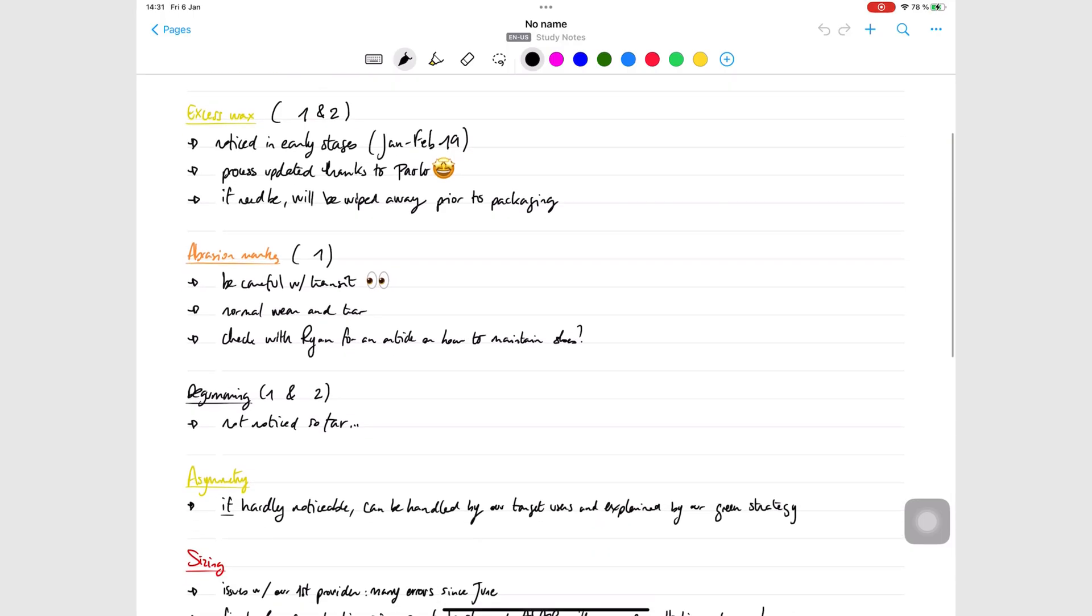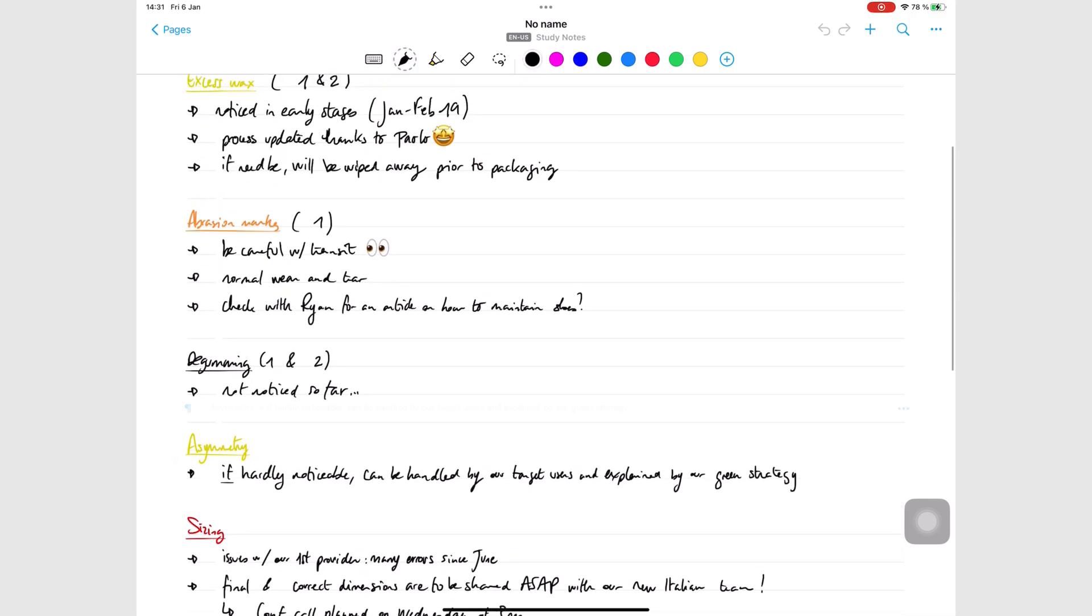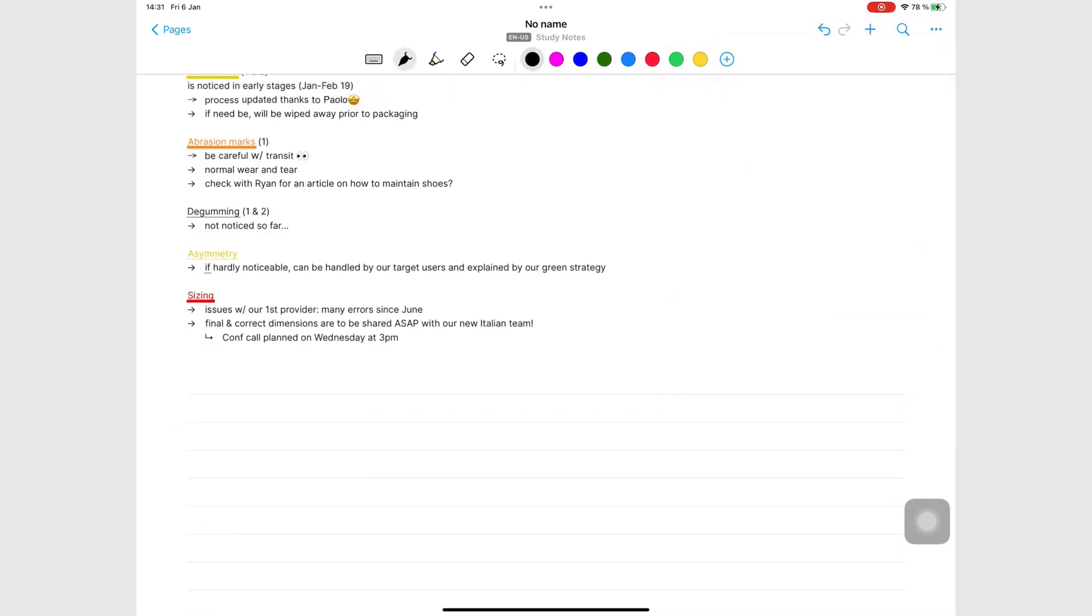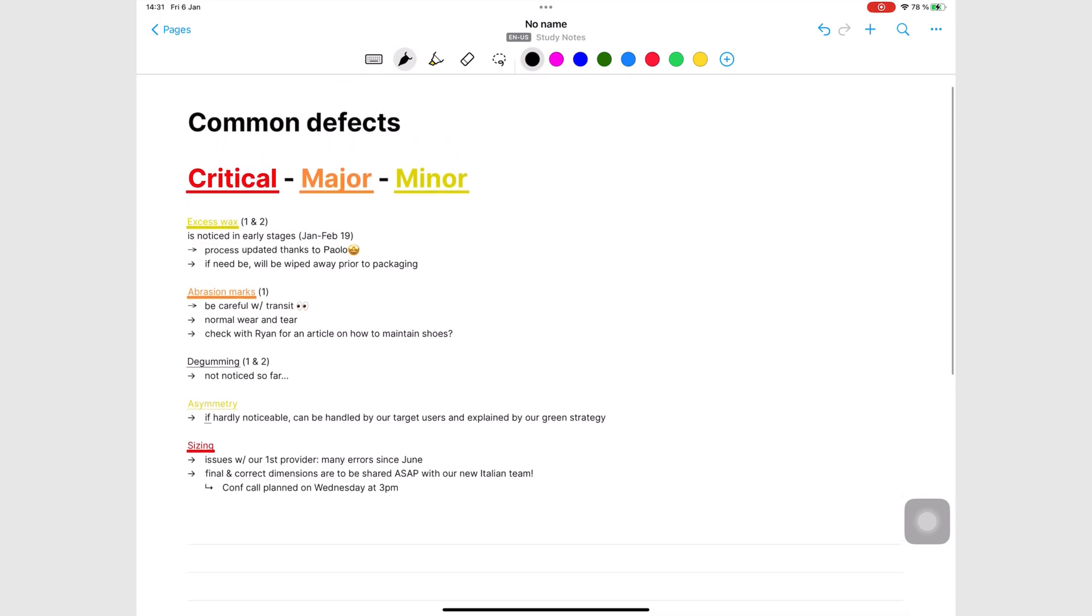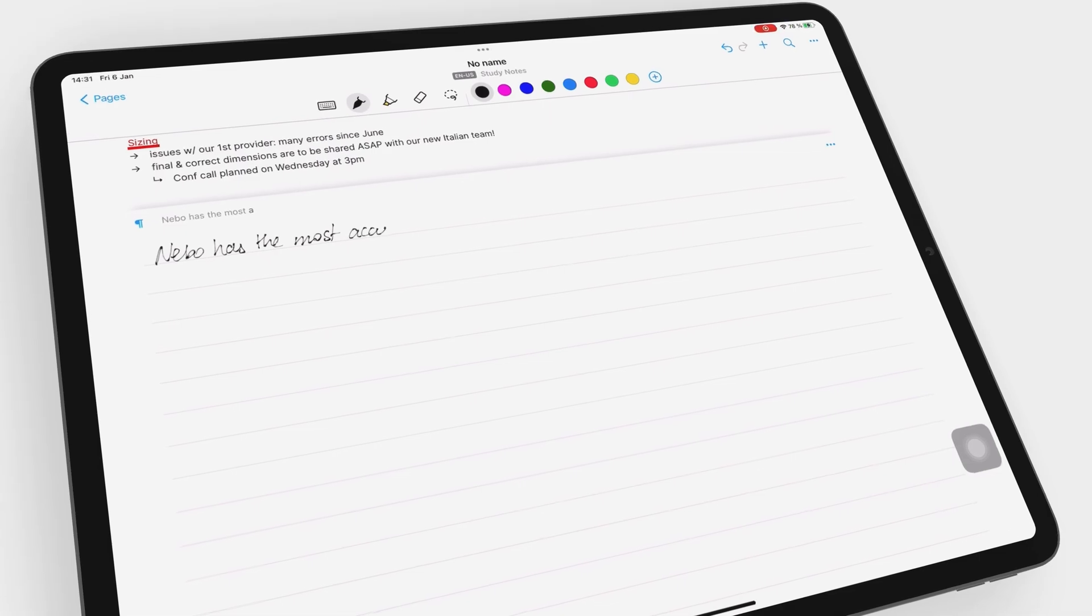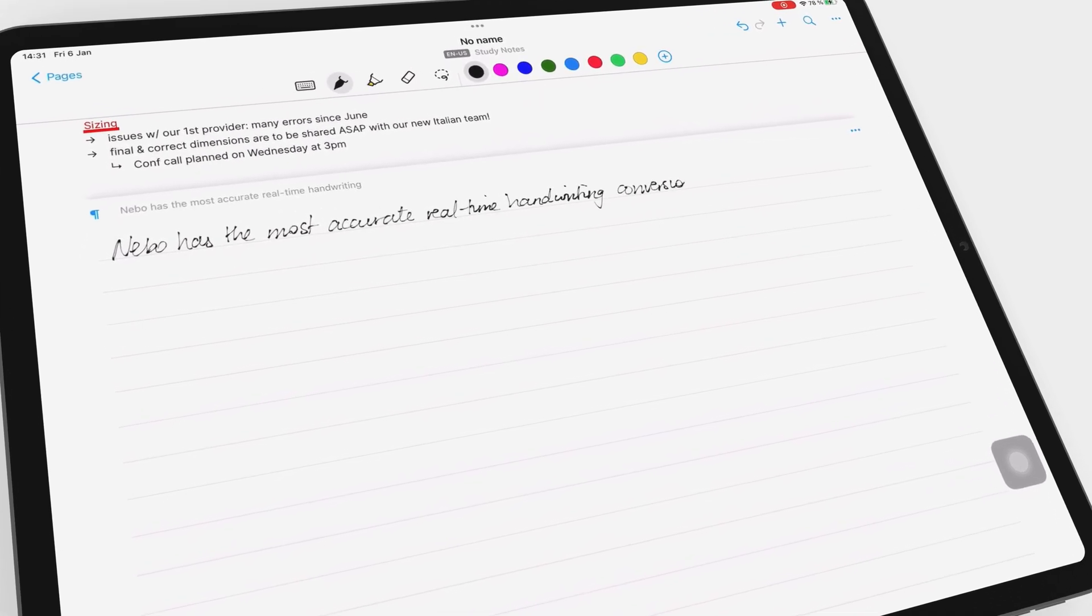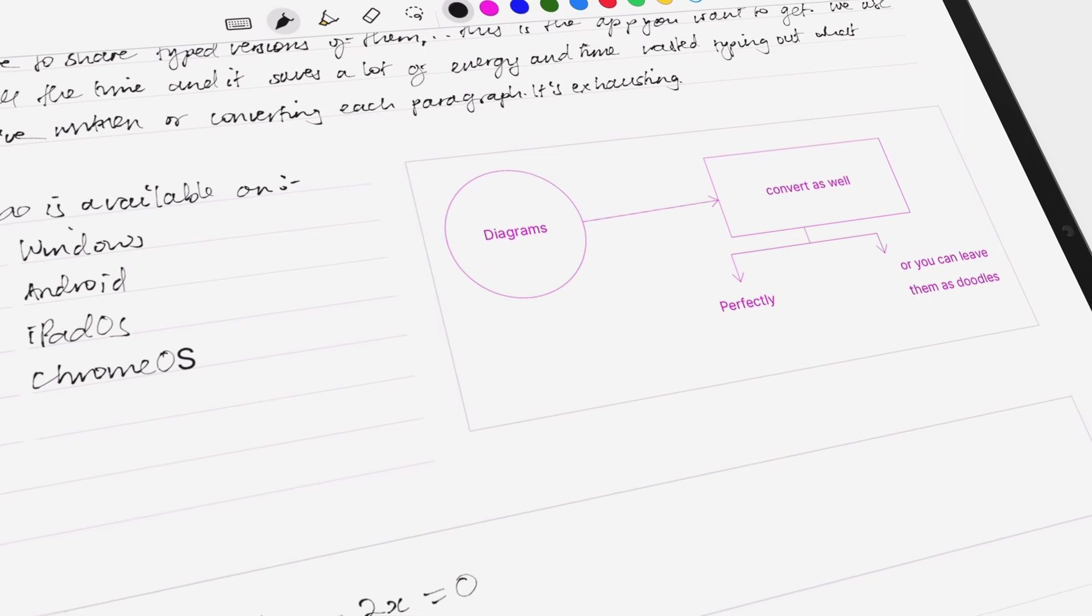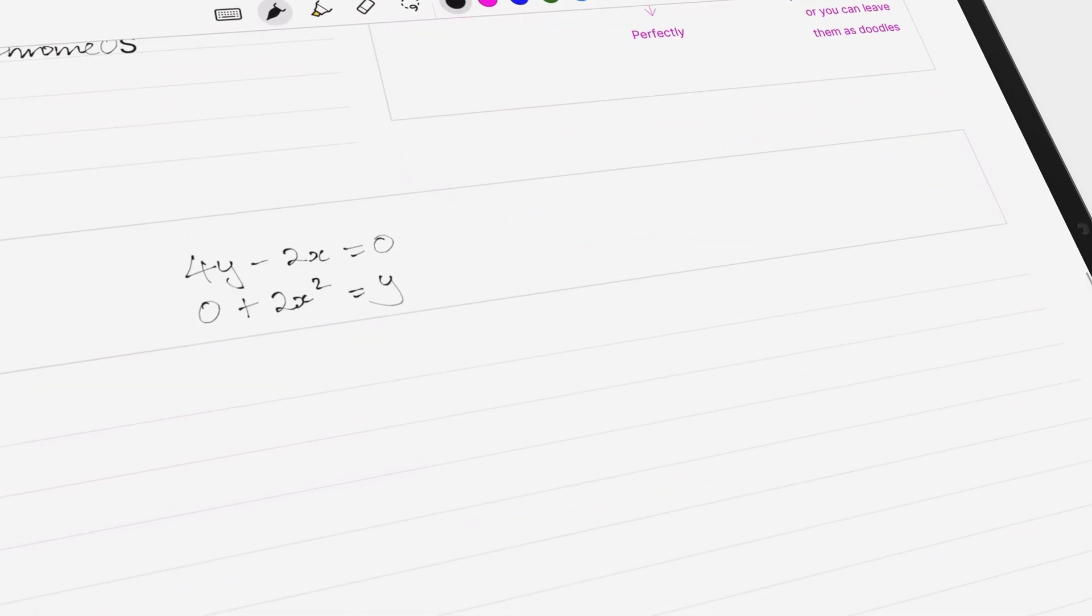For anyone who prefers typed final notes, Nebo is still the best real-time handwriting converting note-taking app on the market. It has accurate handwriting recognition technology that works for diagrams and even math equations.